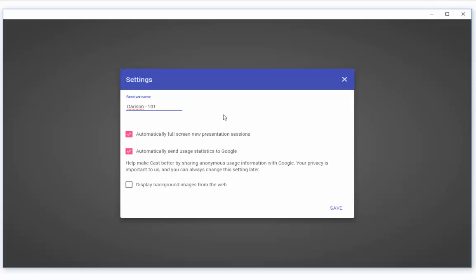There are also three checkboxes in the settings menu. All three are up to you as to whether you want to check them or not, but I'd recommend leaving the third one unchecked just in case inappropriate images slip through the cracks. Click Save and you'll be taken to the main screen.